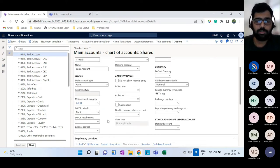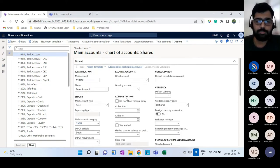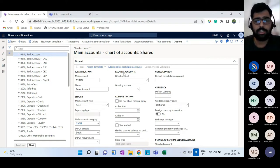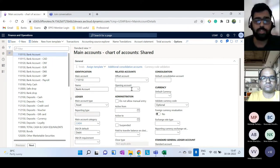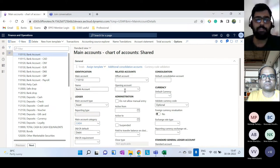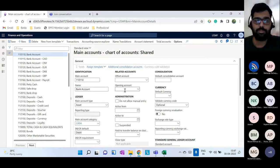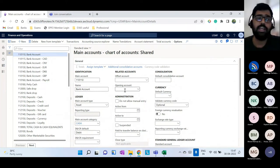You can also set up a default offset account. For example, whenever you use a bank account, if you want a specific offset account to always flow into the transaction, you configure that default value here. These are default values that flow into transactions — not mandatory — making it easier for users to punch transactions quickly.